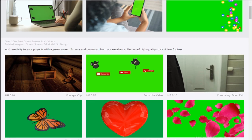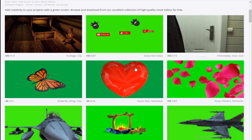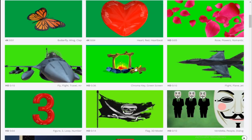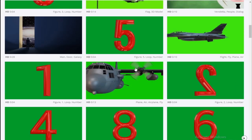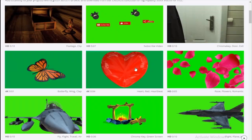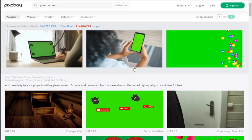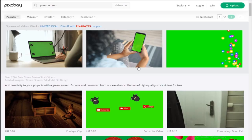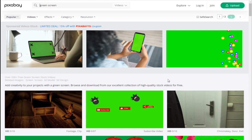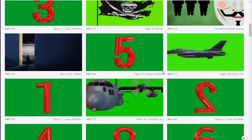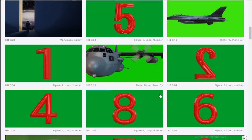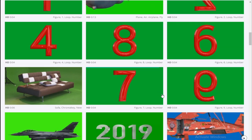Pixabay - these guys have a lot of green screen footage, really cool and nice footage. You guys should really check this out; they have a lot in stock. You can come here and download anything you want for your projects, and you can actually upload anything too. It's a really nice website if you're into production and graphics design. Alright, with that let's jump into the tutorial.